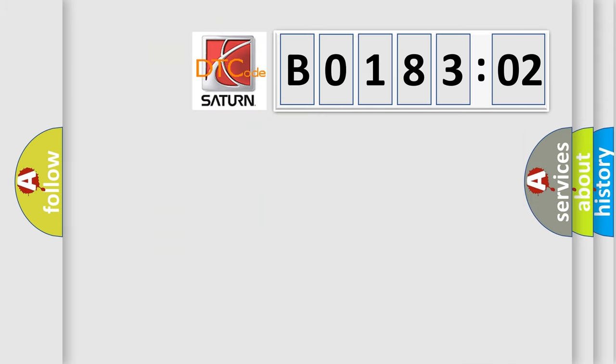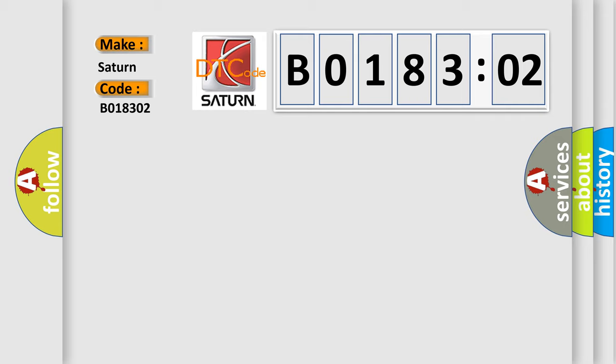So, what does the diagnostic trouble code B018302 interpret specifically for Saturn car manufacturers? The basic definition is AQ malfunction.